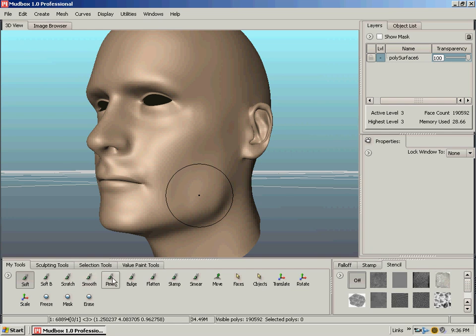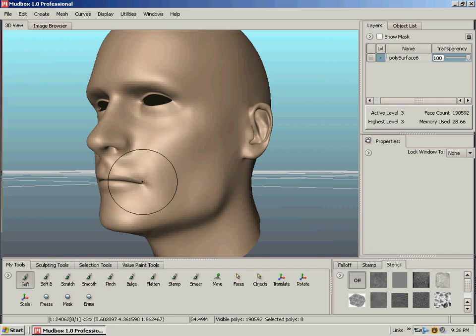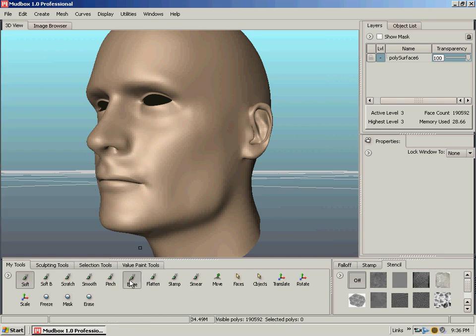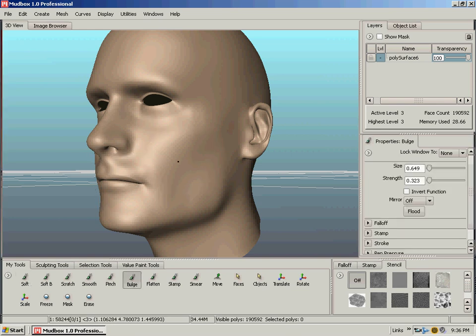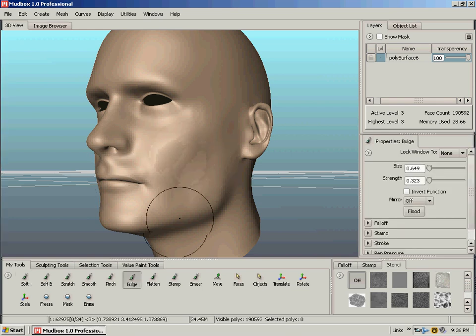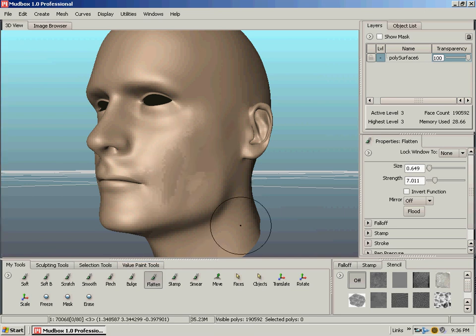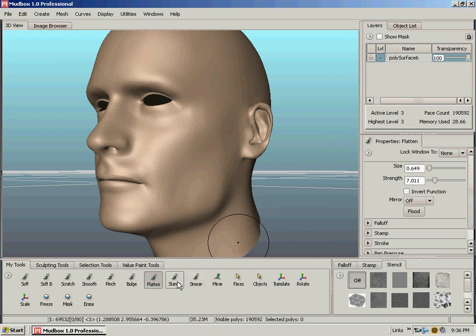Pinch will pull it together and pinch it like if we wanted to pinch the corners of the mouth or pinch the edge of the nostril to the head on this model. Bulge will just bulge it out. Flatten will just flatten out the mesh and bumps along the surface normals.